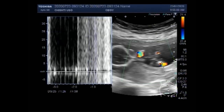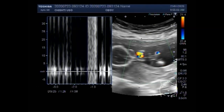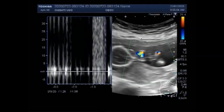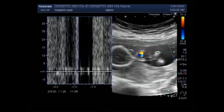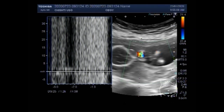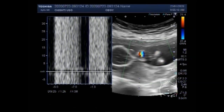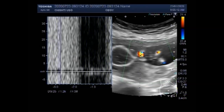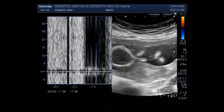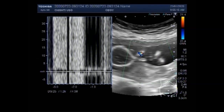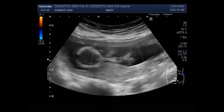Miscarriages in the first trimester — before week 13 of the pregnancy — are fairly common. Also, because it is very early in the pregnancy, women may not realize that they were pregnant.